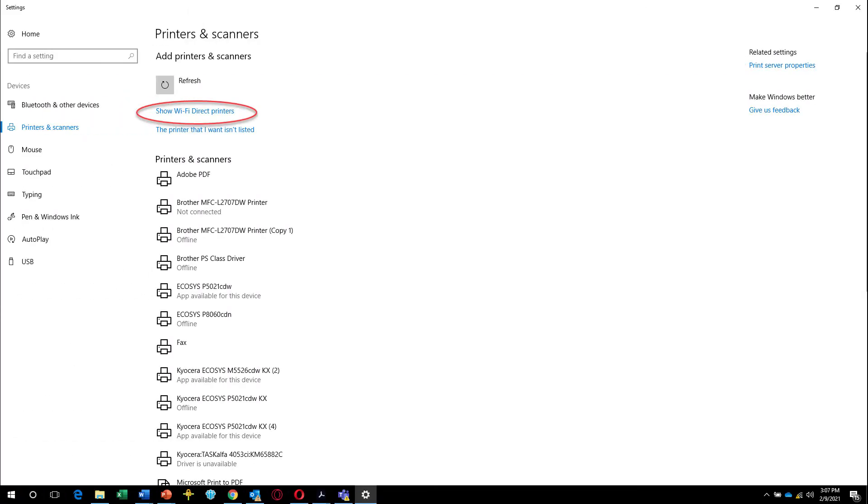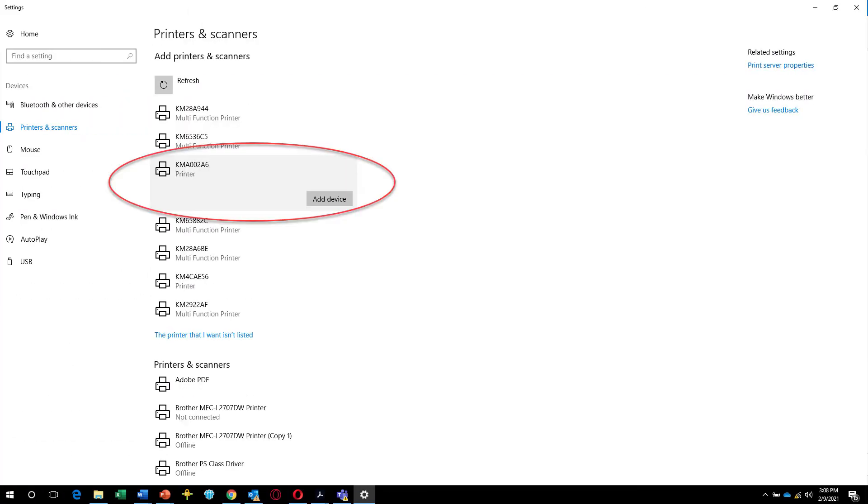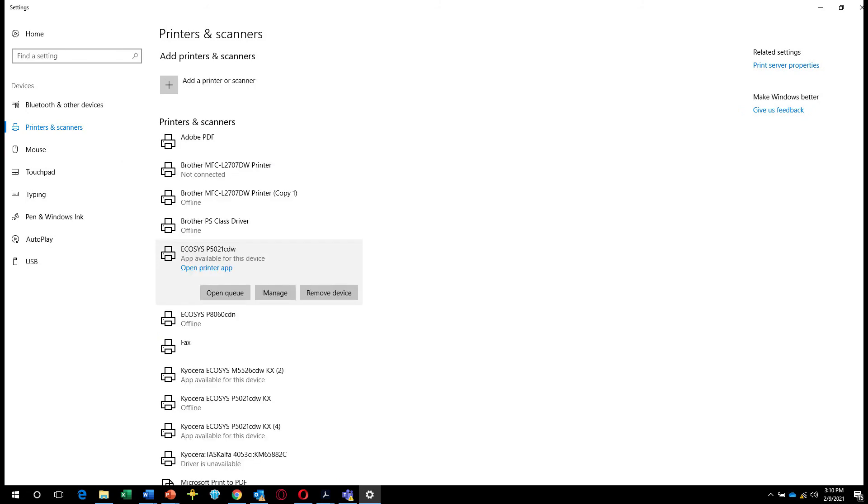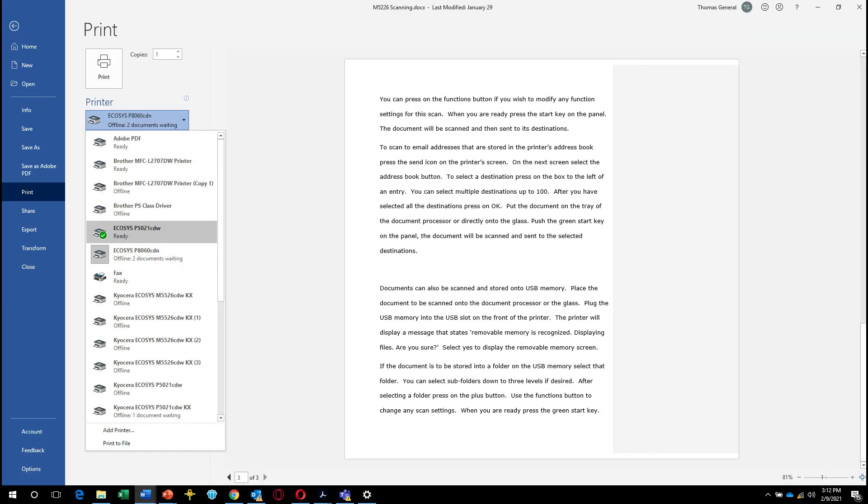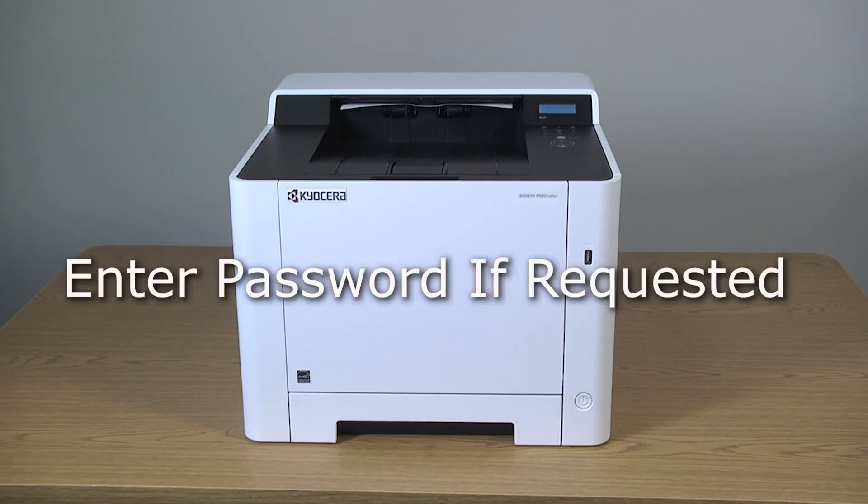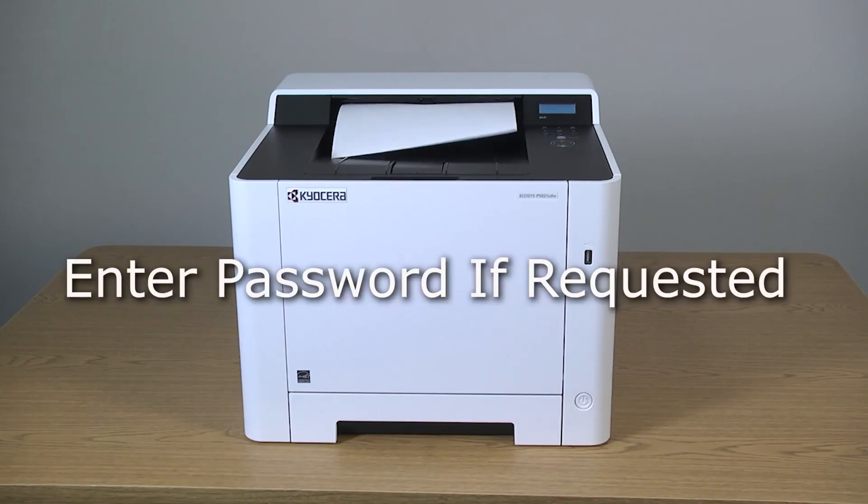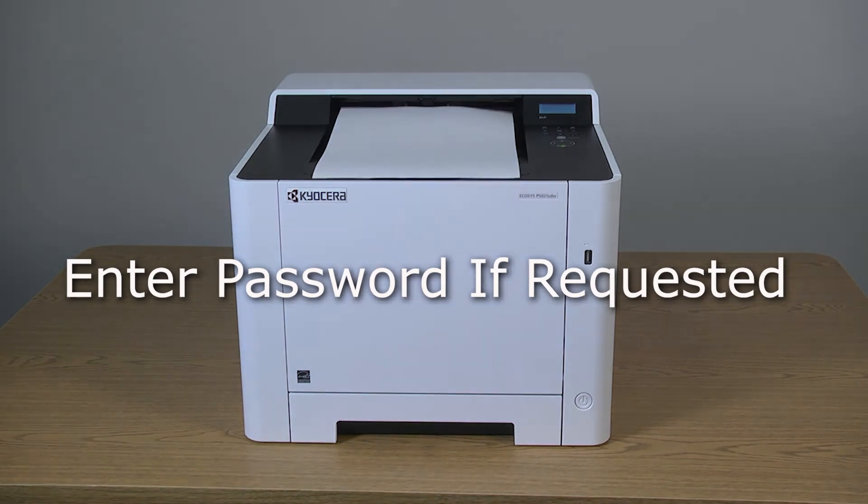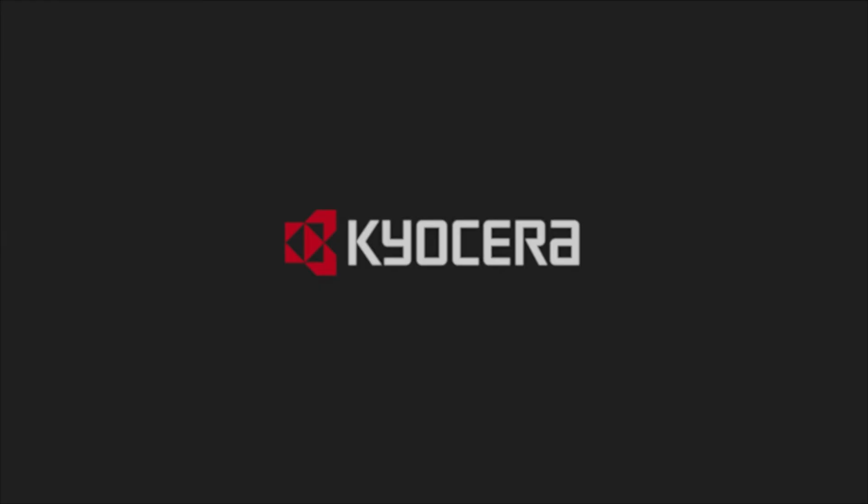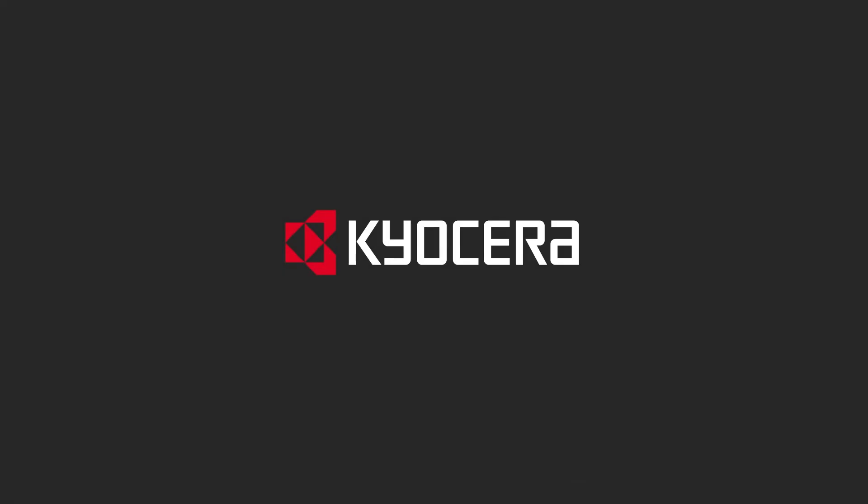Connect to your device wireless to this access point and put in the password if requested. To print, open your application. Select the active printer and print. Enter your password if requested. Then select the standard.